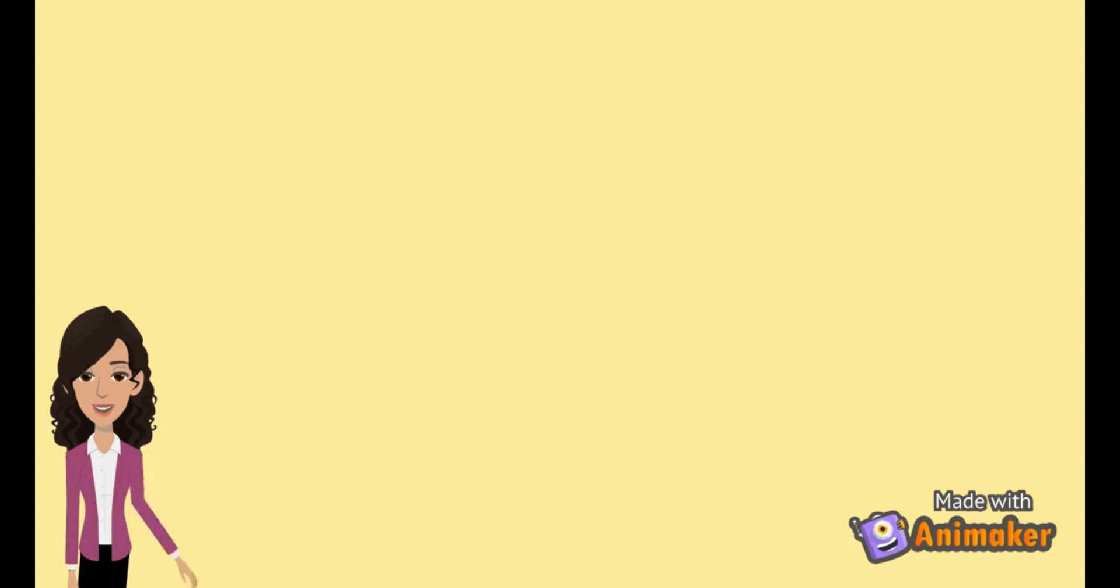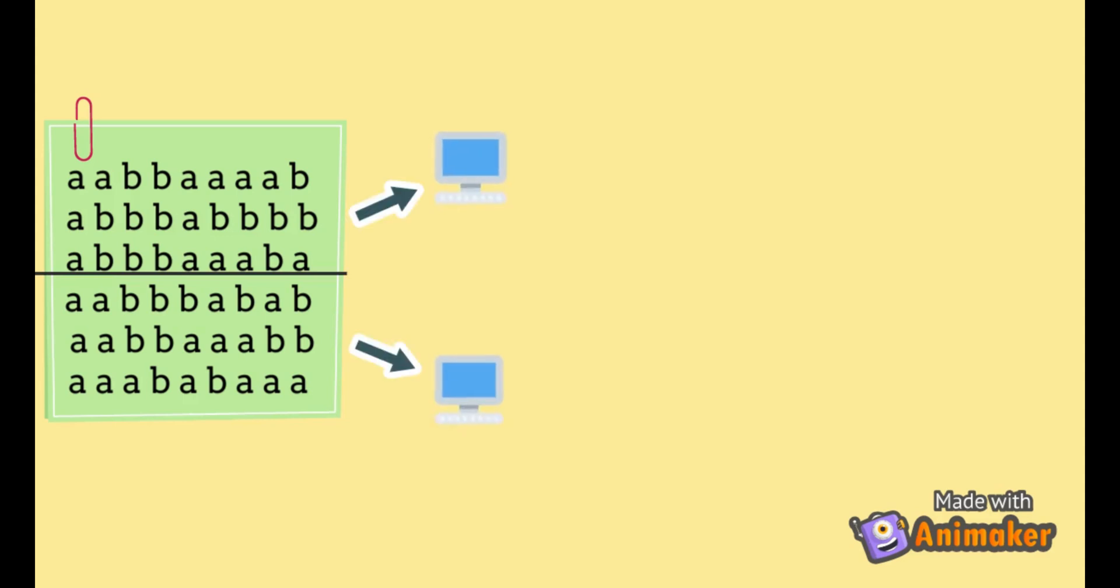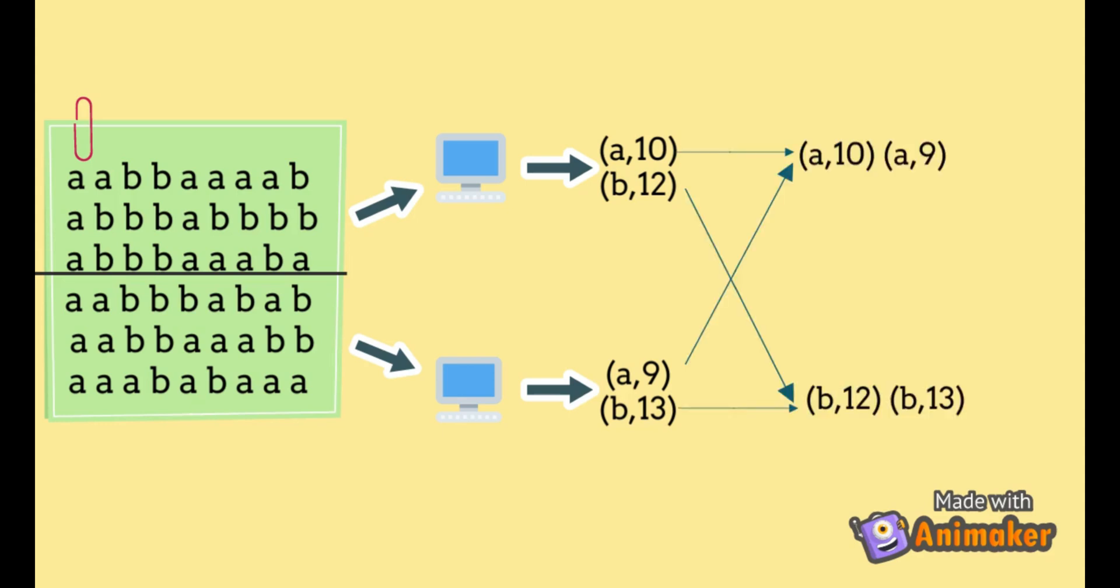Say we have a file in which we have to count the number of occurrences of A and B. To apply MapReduce on it, say we divided this into two chunks and gave each chunk to a different system. Each calculates the number of A's and B's in its chunk and gives out the intermediate results. But the individual counts of A's and B's have to be brought together in order to reduce them. This is called shuffling that we do as a part of the reduce phase. Then we reduce the shuffled intermediate results into our final result.